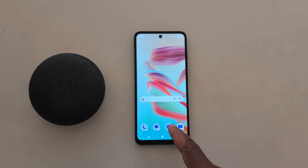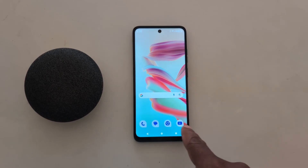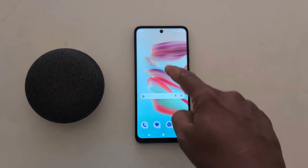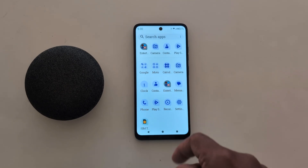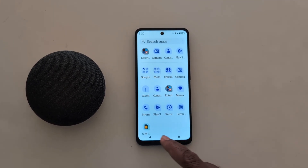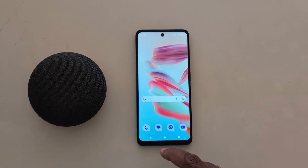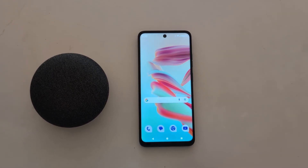Now open the home screen. You can see the app icon has changed. It also works in the app drawer. So quite easy to change the icon shape on your Motorola device. That's it.